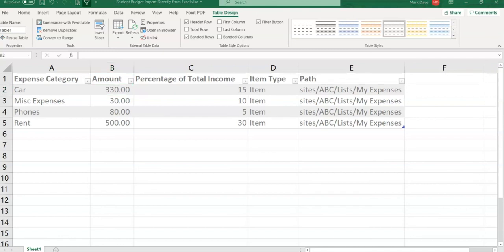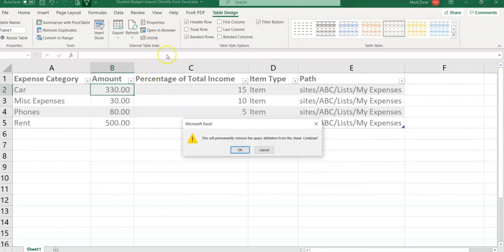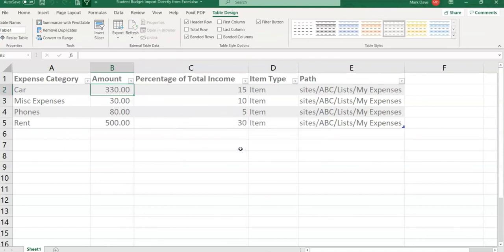The last task that I'm going to do is I'm going to unlink, so there will be no connection between this list and SharePoint because I don't want to have the SharePoint updates bring it to the Excel spreadsheet. I just don't want to use the Excel spreadsheet going forward. So I'm just going to click on Unlink. It will say this will permanently remove the query definition from the sheet. Continue, and click OK. So there is no link between SharePoint and our Excel spreadsheet now onwards.